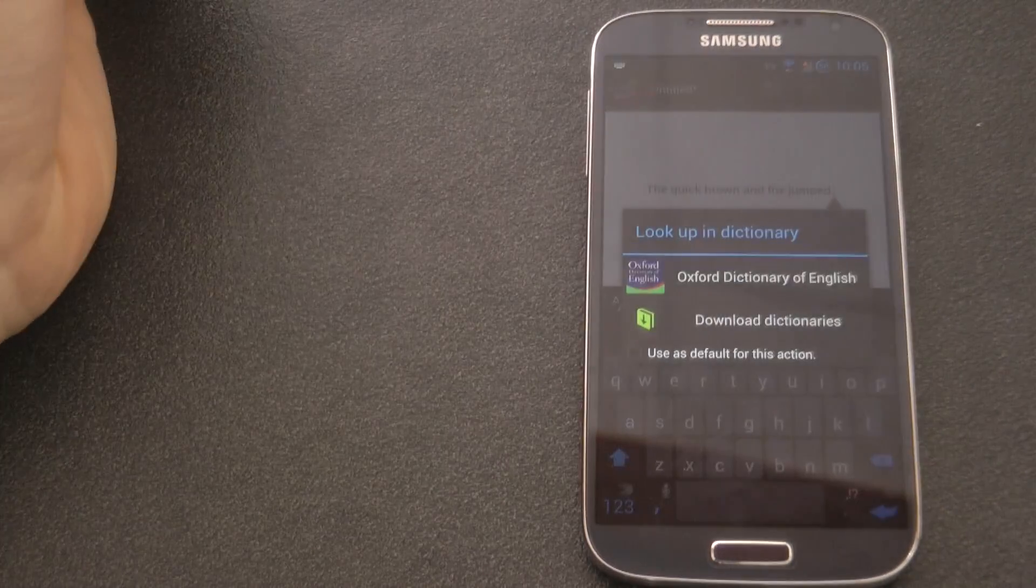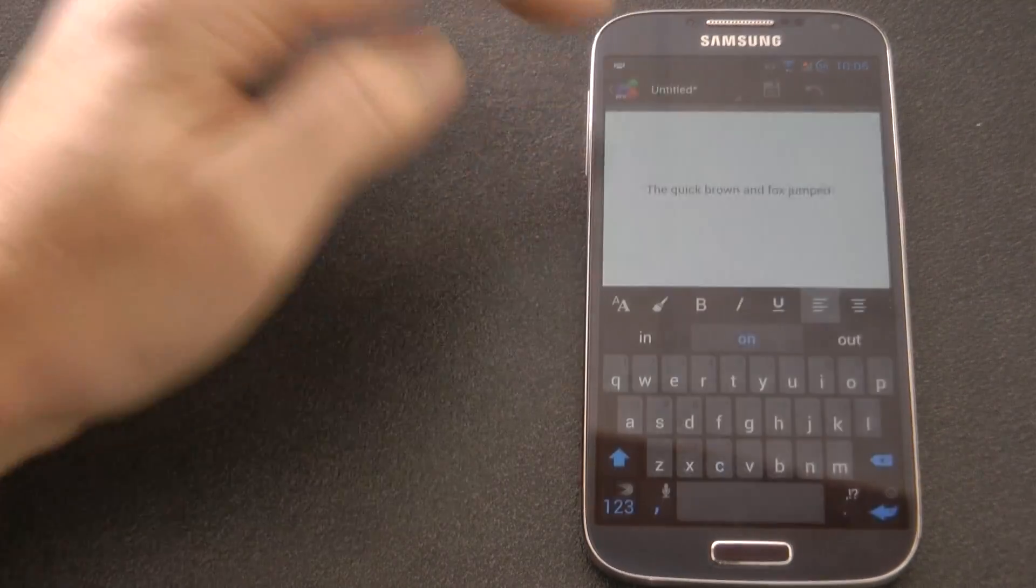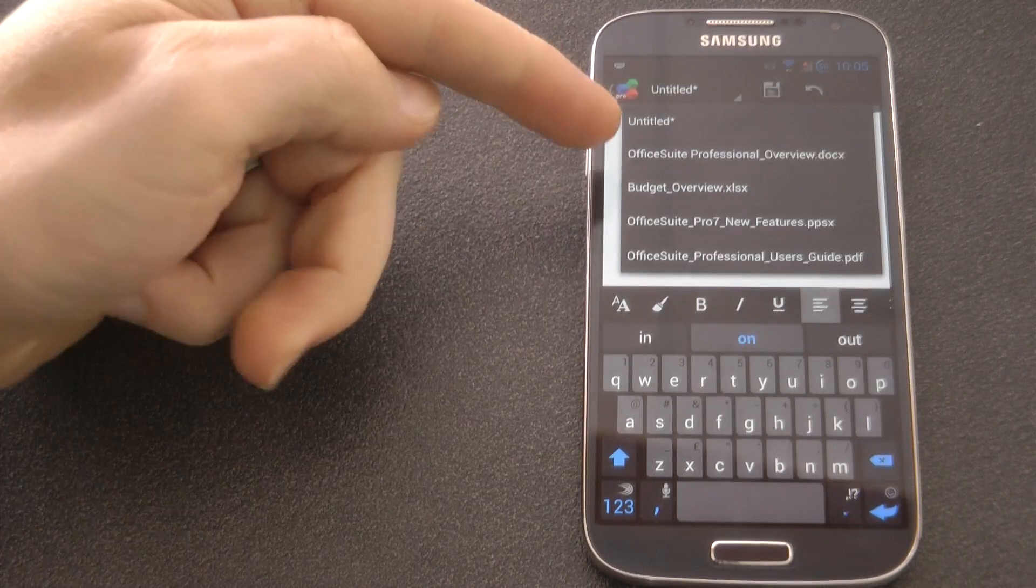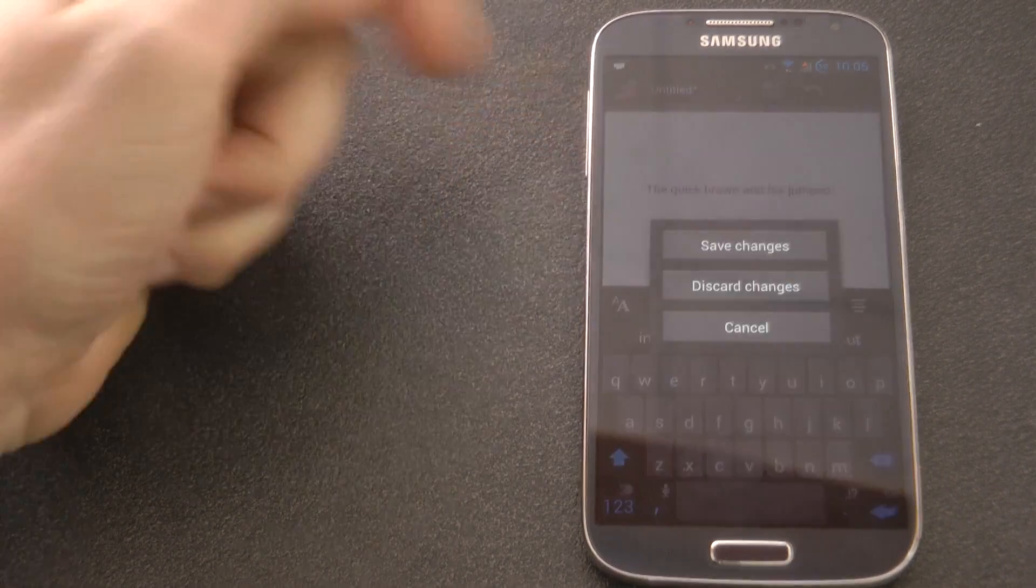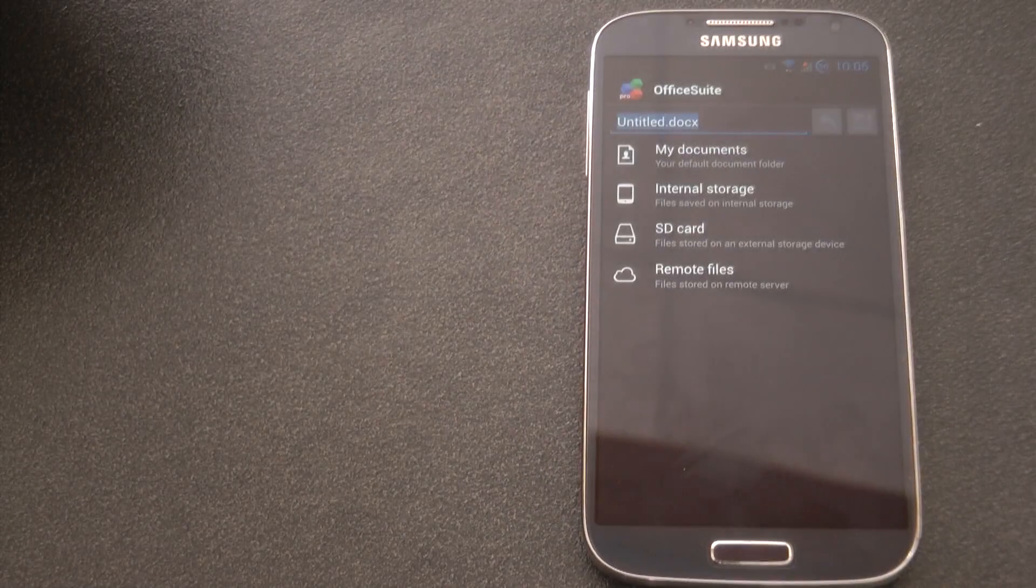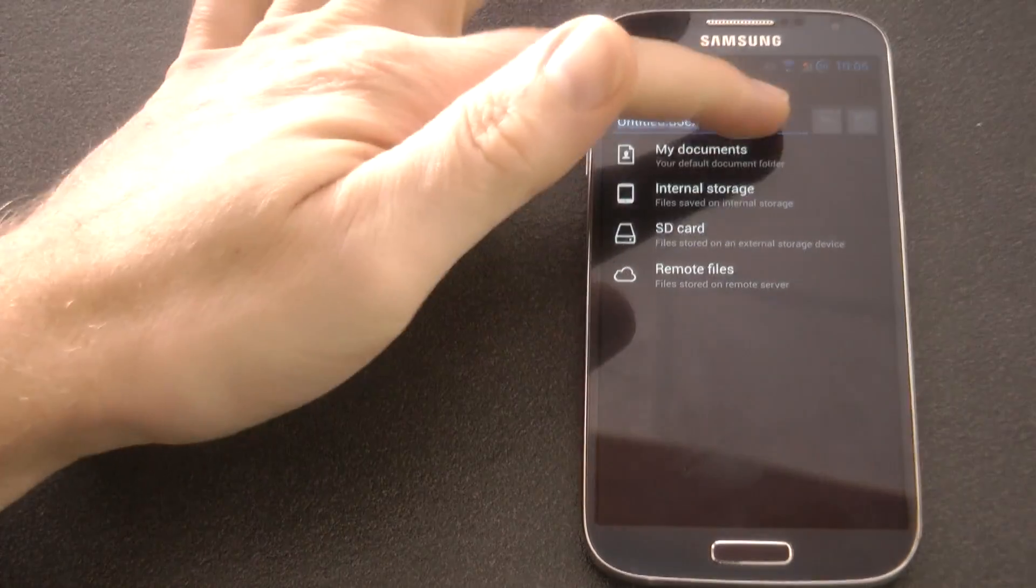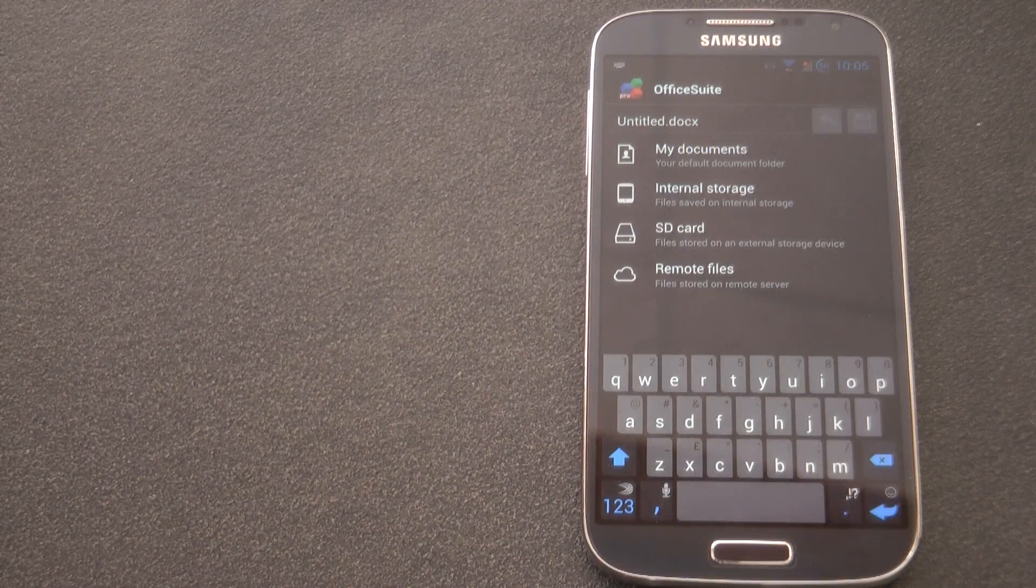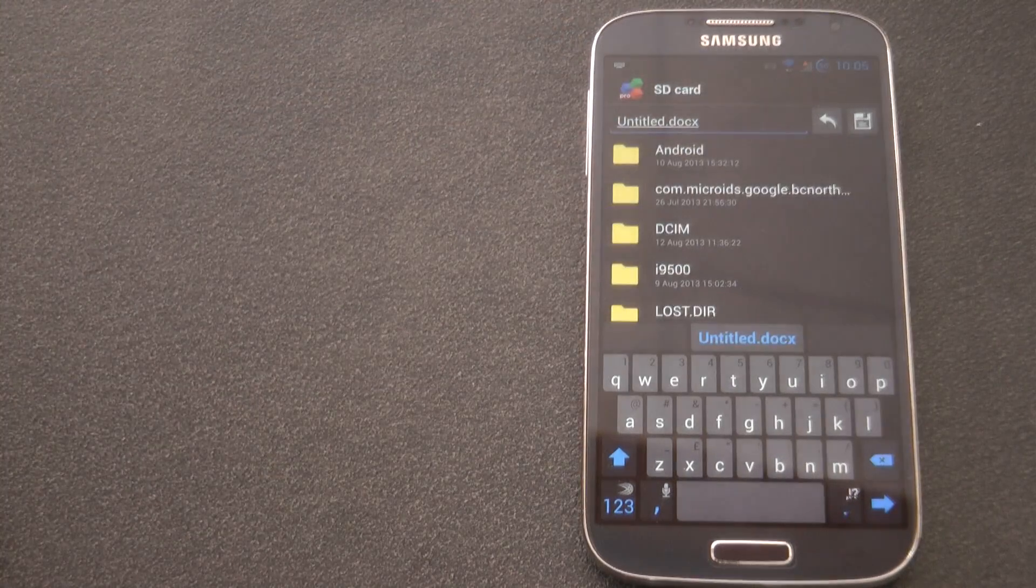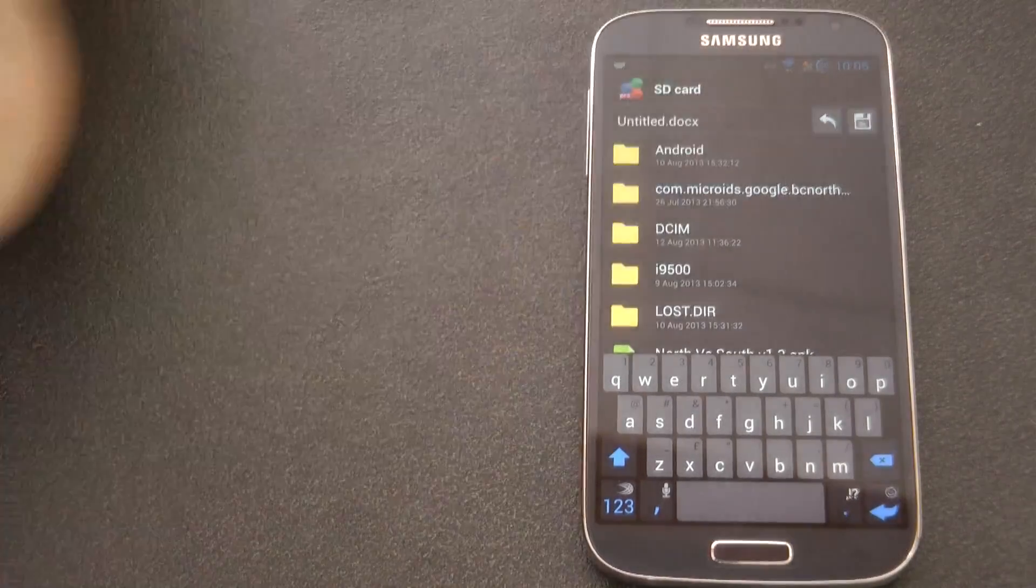So it has all these options for layout at the bottom, it's got your dictionary, you can download additional dictionaries. It's a huge application. The good thing about it is that it supports 2012 and 2010 Office .docx files, which some don't. Obviously you can store it on your SD card, your internal SD card.